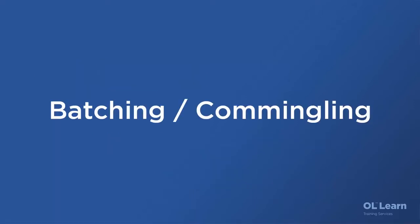In this animation we'll take a look at the concepts of batching and commingling and establish the difference between these two concepts.